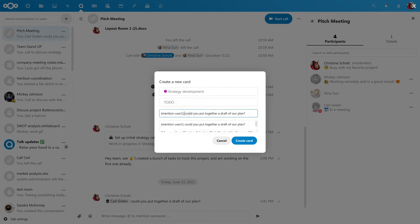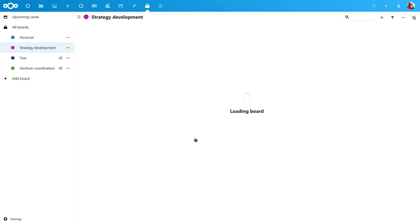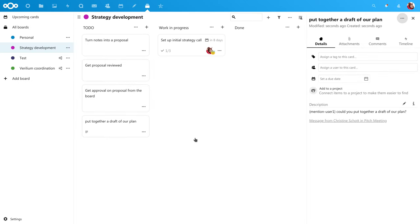You can give a custom summary and description, then just create the card. Let's see the task we just created.